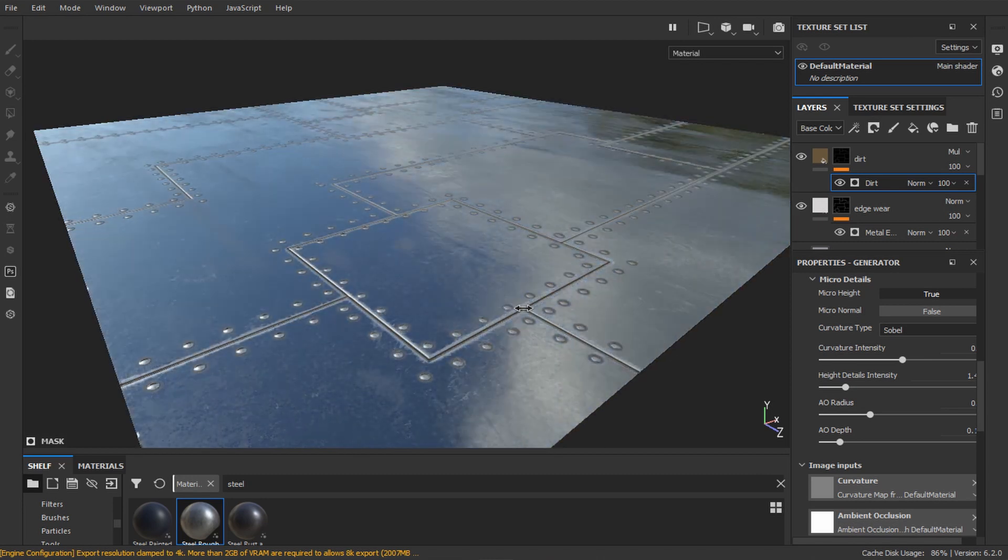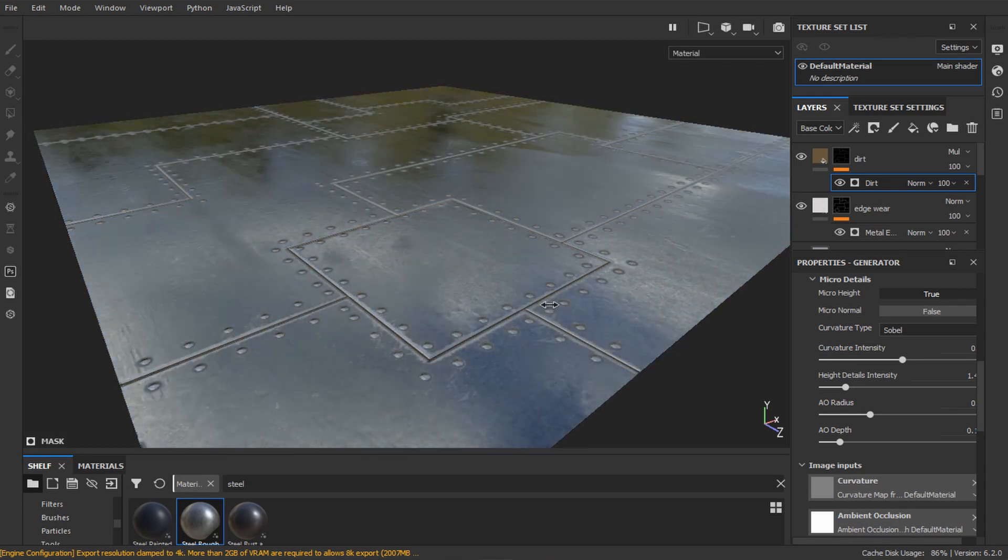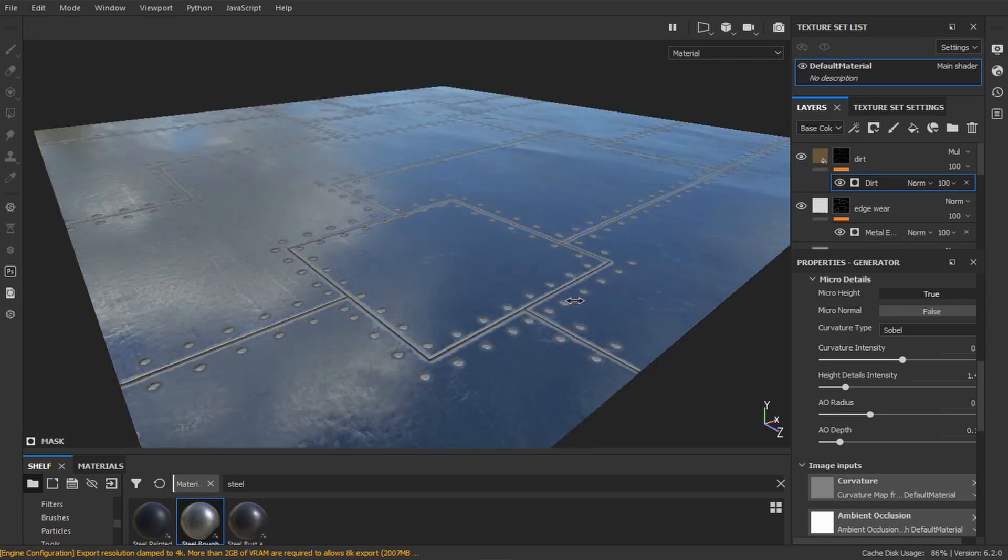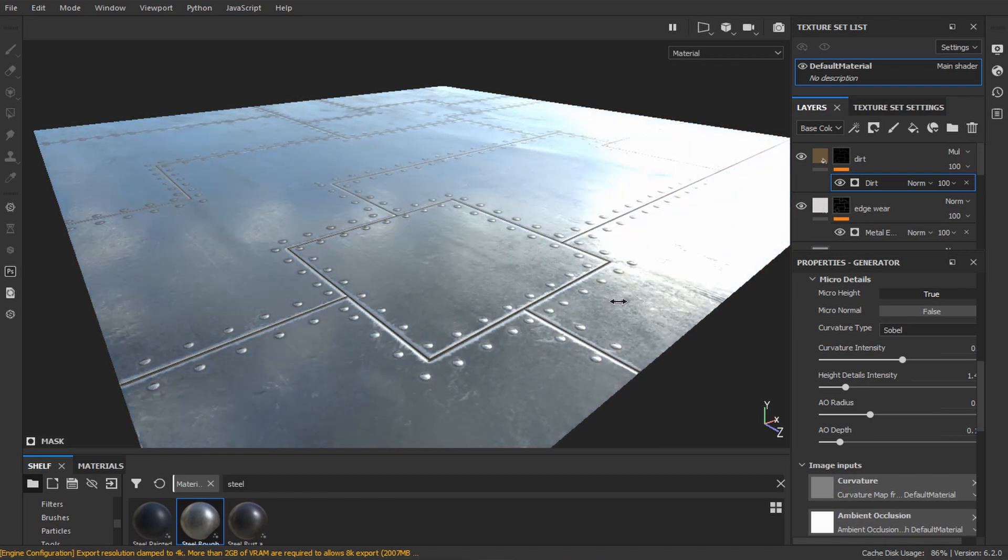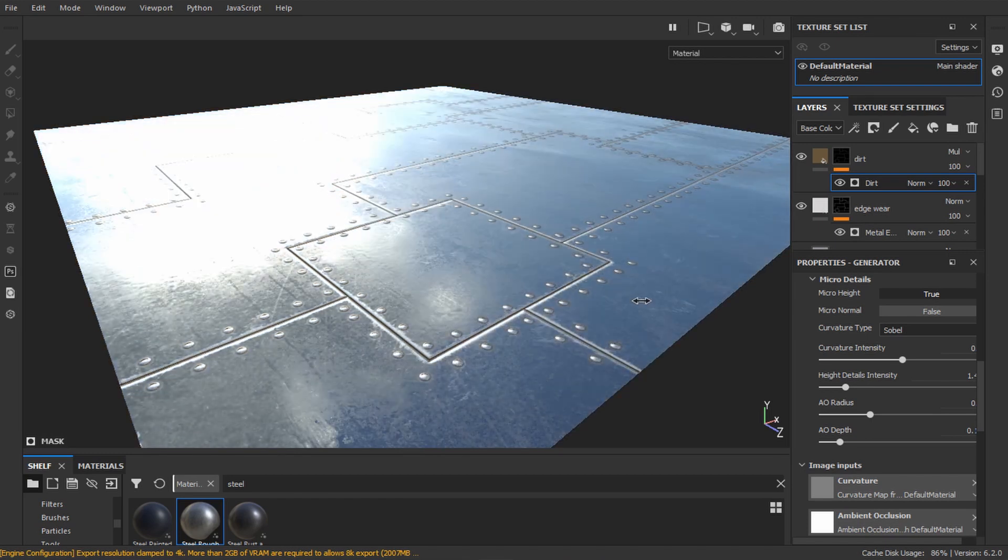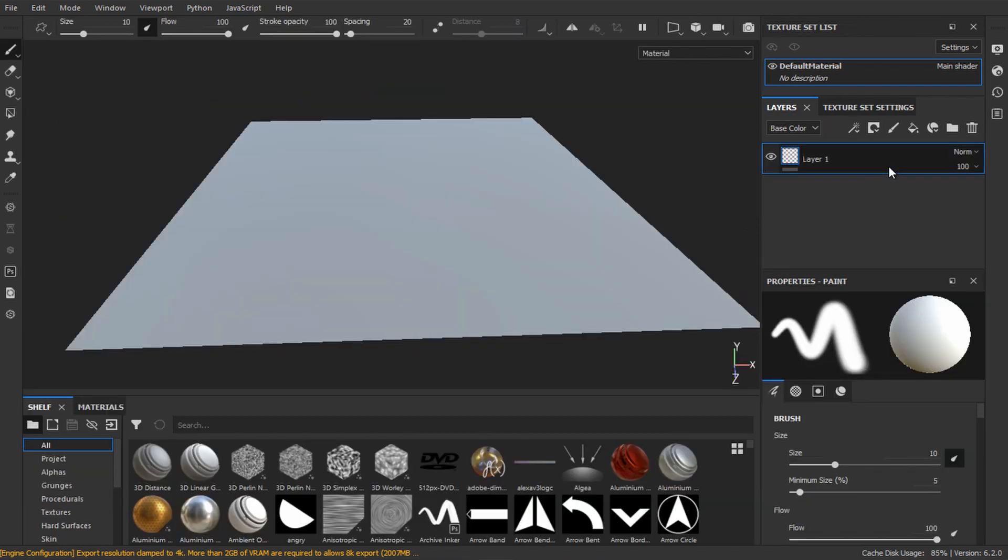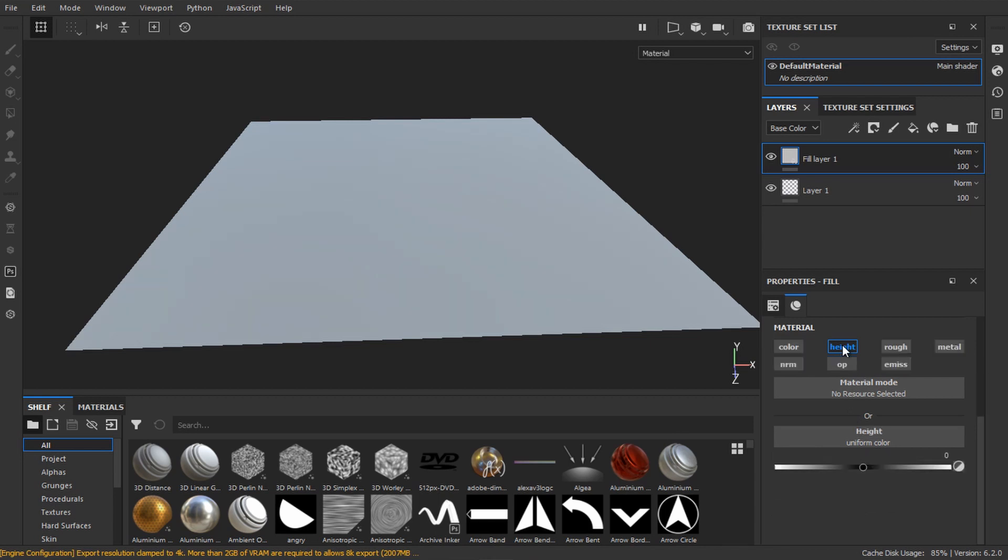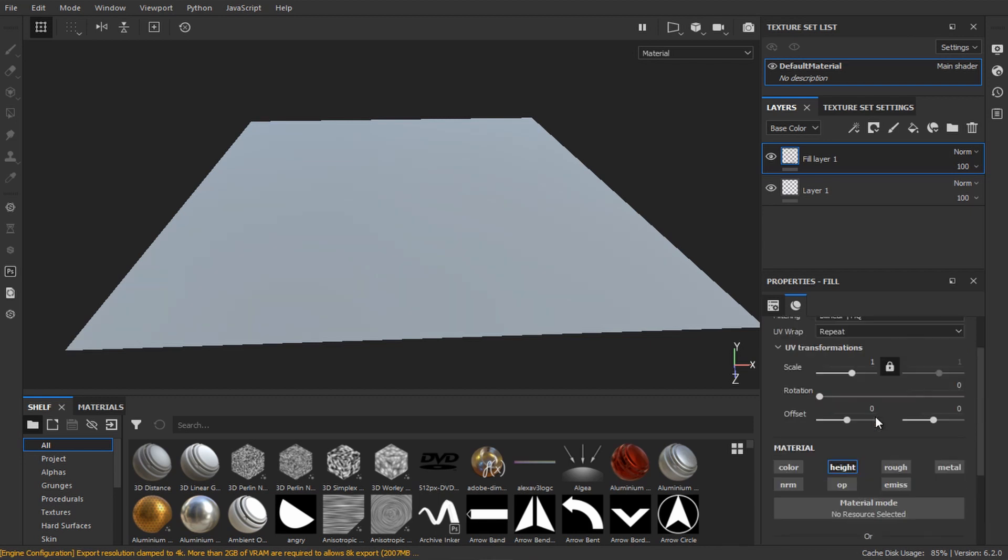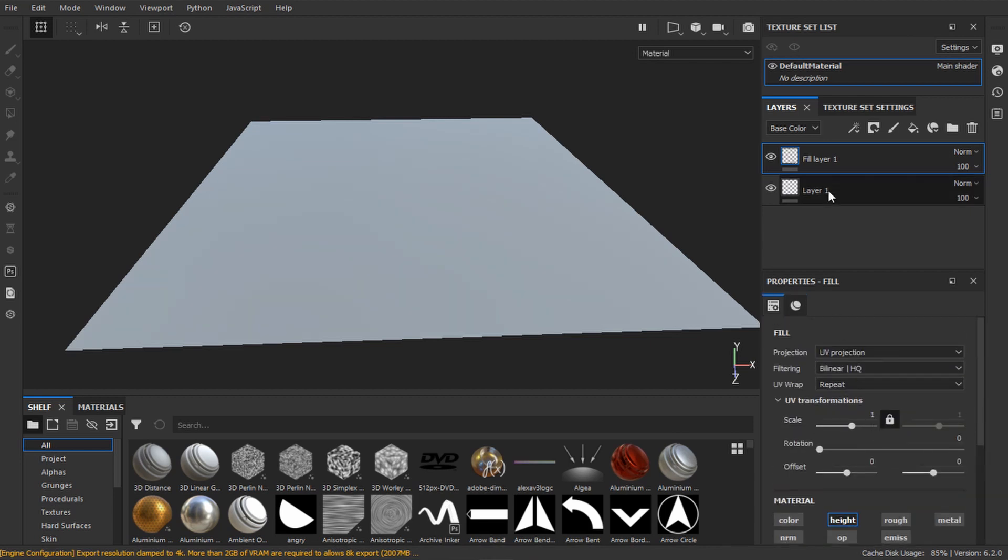Today we will create some panel lines for your hard surface model in Substance Painter. First, create a few layers and alt-click the height channel to disable all the others.